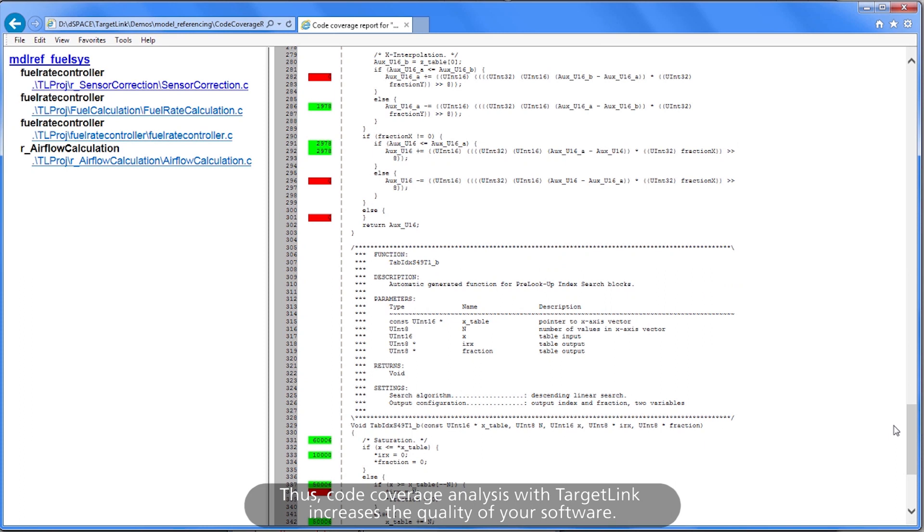Thus, code coverage analysis with TargetLink increases the quality of your software.